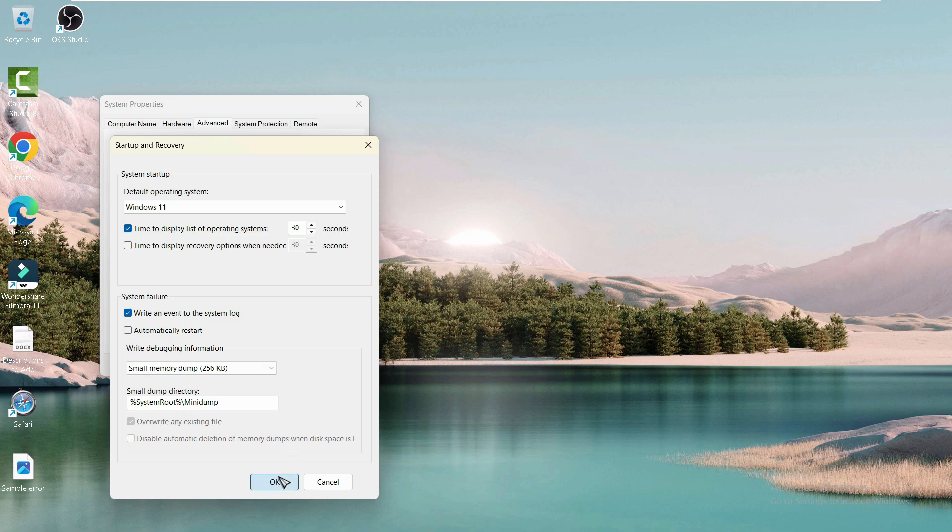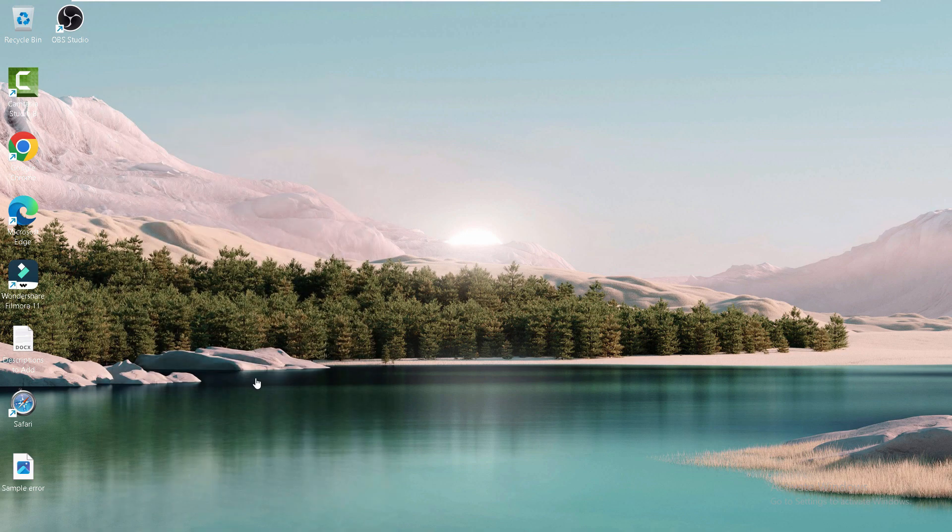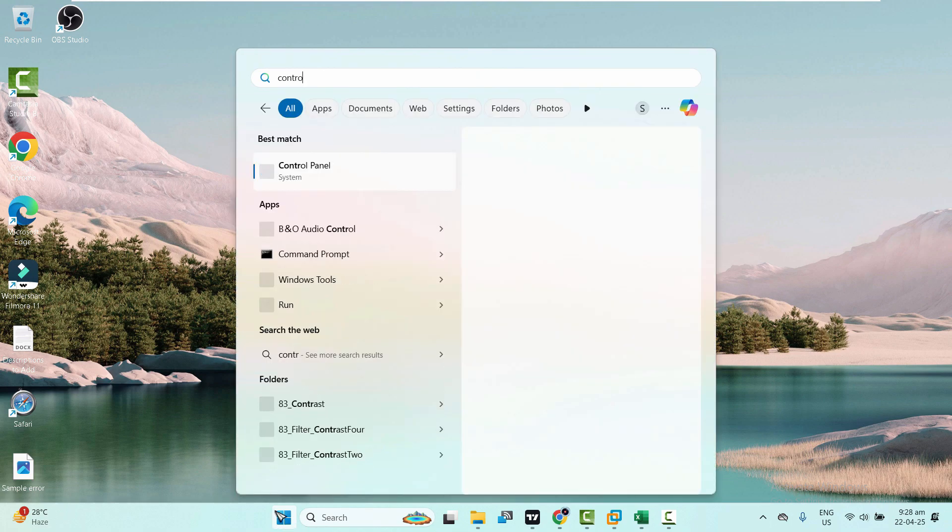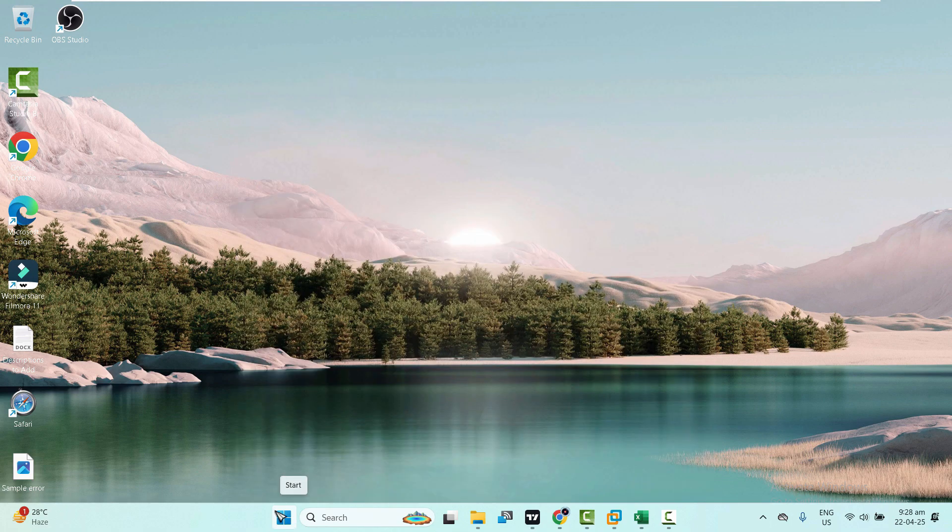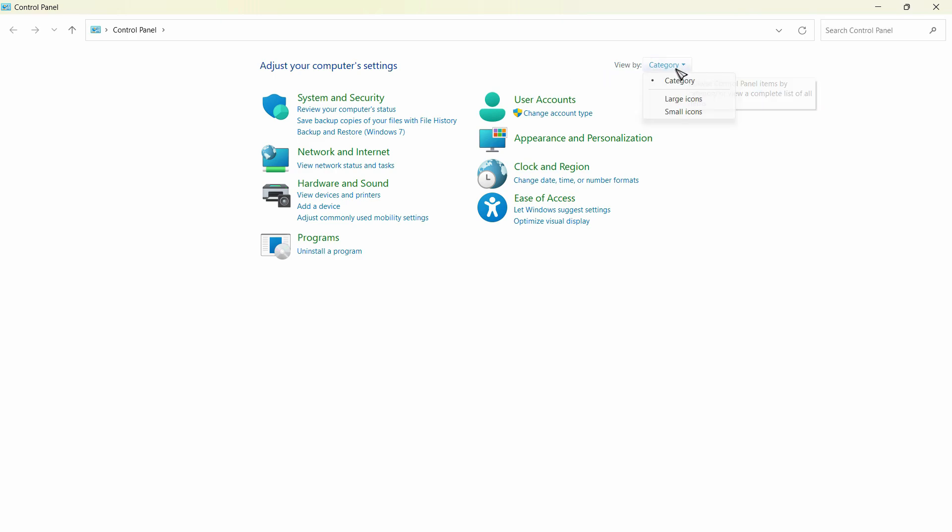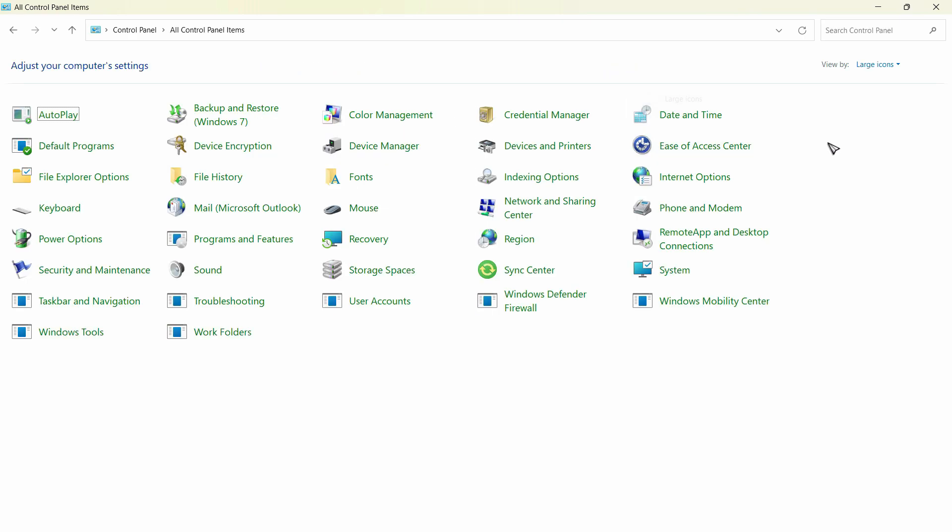After that, open Settings and then the Control Panel. Once in Control Panel, switch from Category view to Large Icons view. From here, select Power Options.